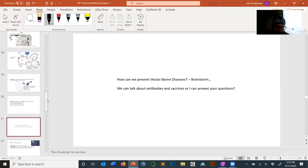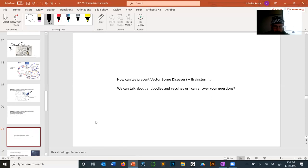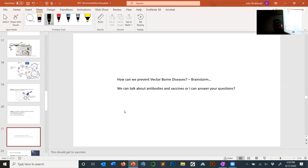That's a good stopping point for today. We will continue in the next lecture. Any questions? All right, good first day.